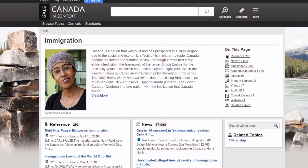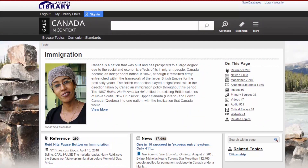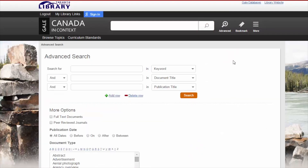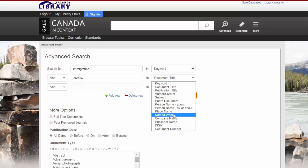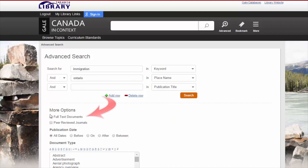Next, let's look for Immigration and Ontario. We recommend clicking on Advanced to the right of the Search button. Type Immigration in the first search box, then type Ontario in the second search box and change Document Title to Place Name. Let's also limit it to full text. Notice there are other ways to narrow down your search results, such as by date or document type.